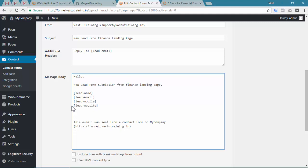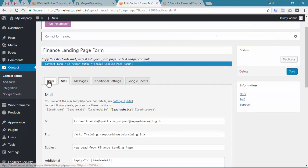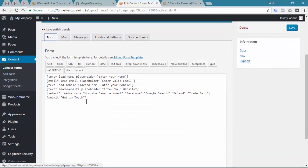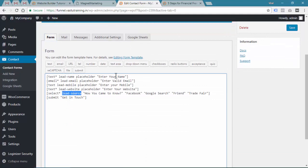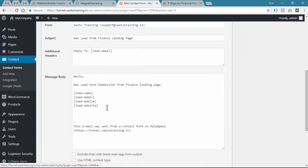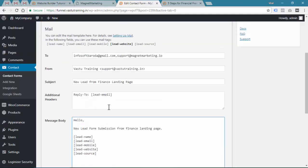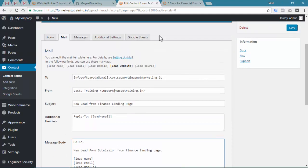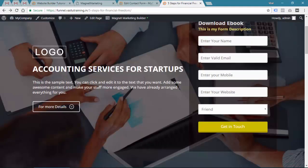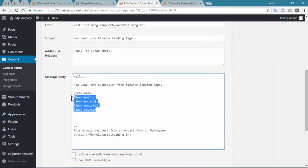Lead website and the other thing you collected is lead source. Make sure you are creating brackets and putting those tags in your brackets so that when someone fills the form, you will receive an email notification.